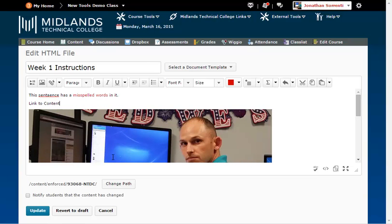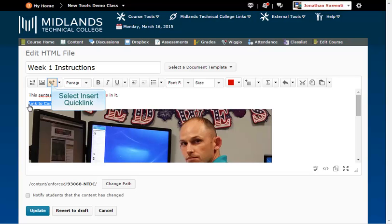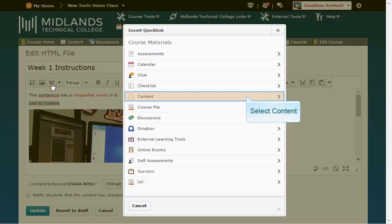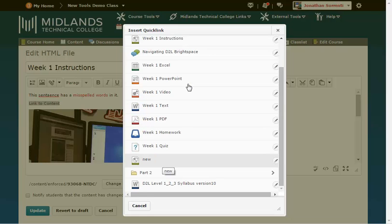You can insert two types of hyperlinks. For links inside your course, highlight the word or phrase you'd like to link attached to, or click to place your cursor where you would like the link placed. Click on the insert Quick Link button. Click Content. Then choose the item you would like to link this phrase to.